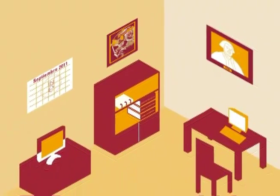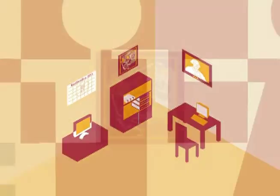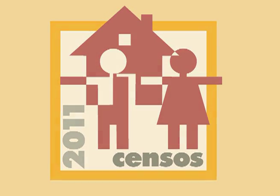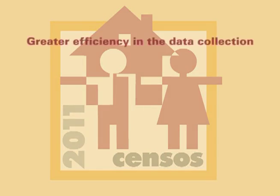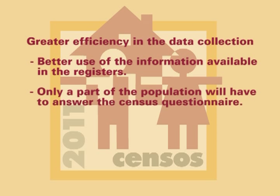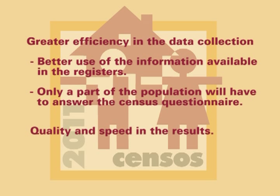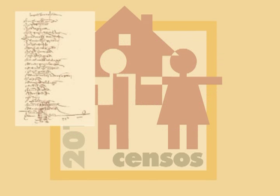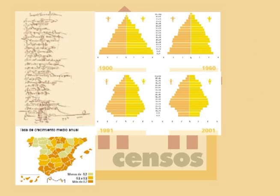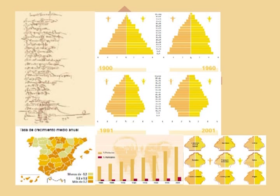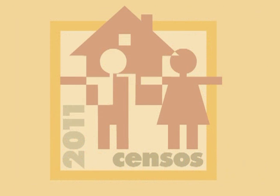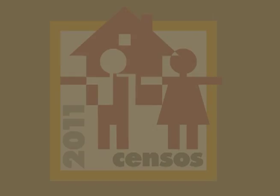The population and housing censuses have arrived. A long tradition, more than 150 years old, is thus continuing, while a new stage in Spanish demographic statistics begins.